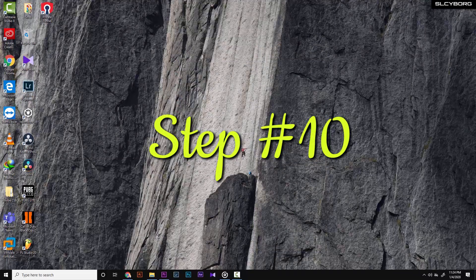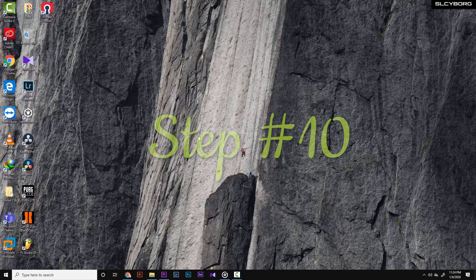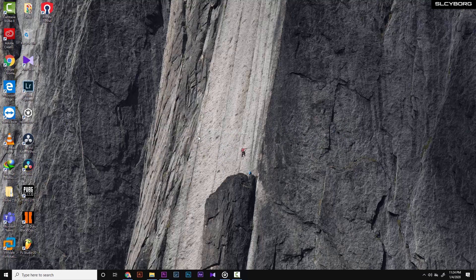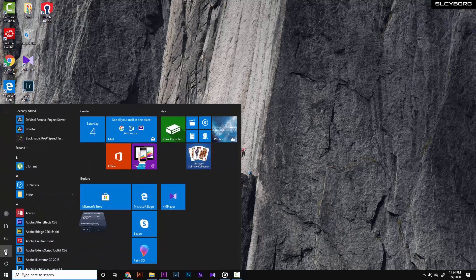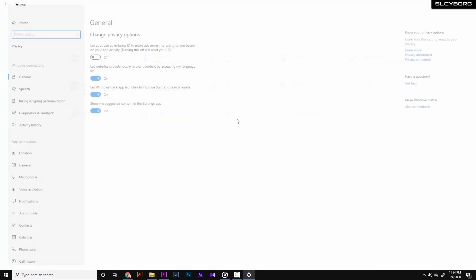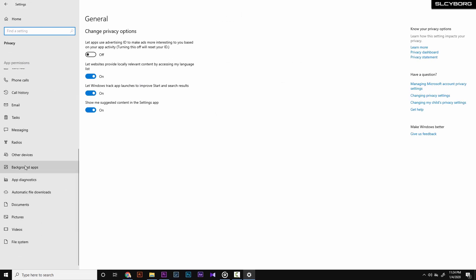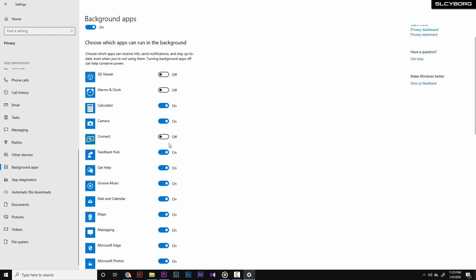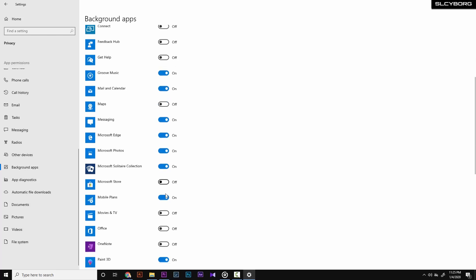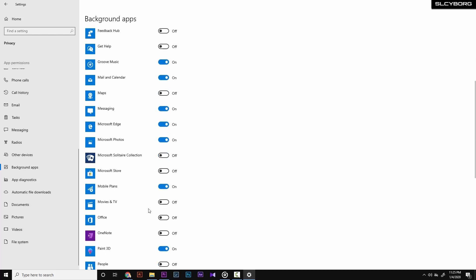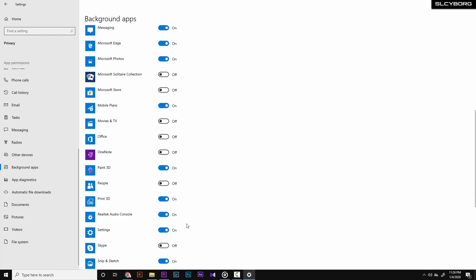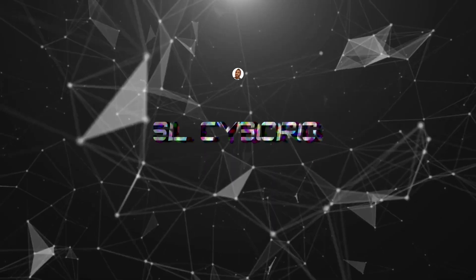The next step is to turn off pre-installed Windows background applications. In Windows 10, background apps run by default. Go to Settings, then Privacy, and turn off background apps. Each application allocates RAM, so turning them off frees up RAM and allows your PC to run faster.